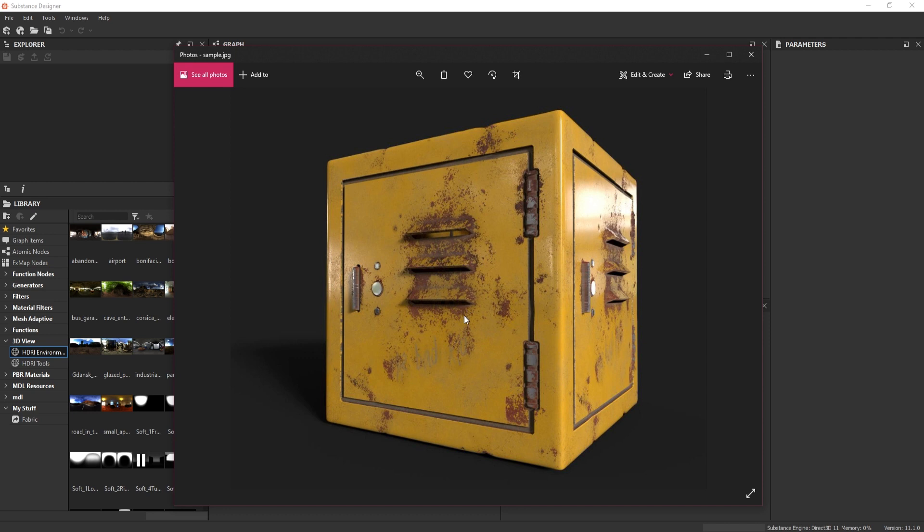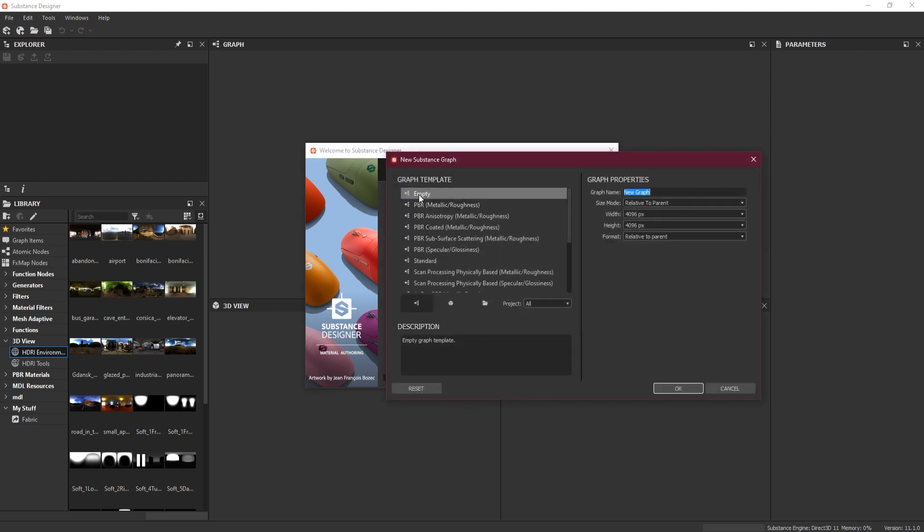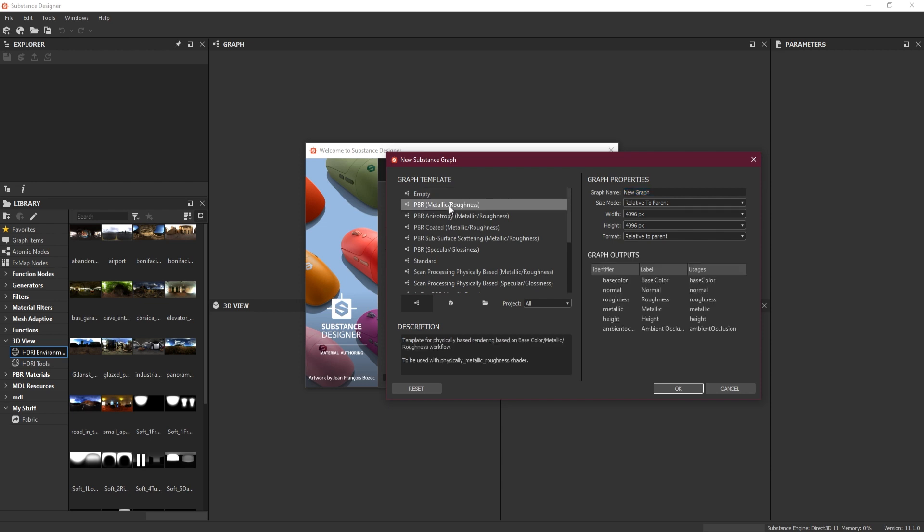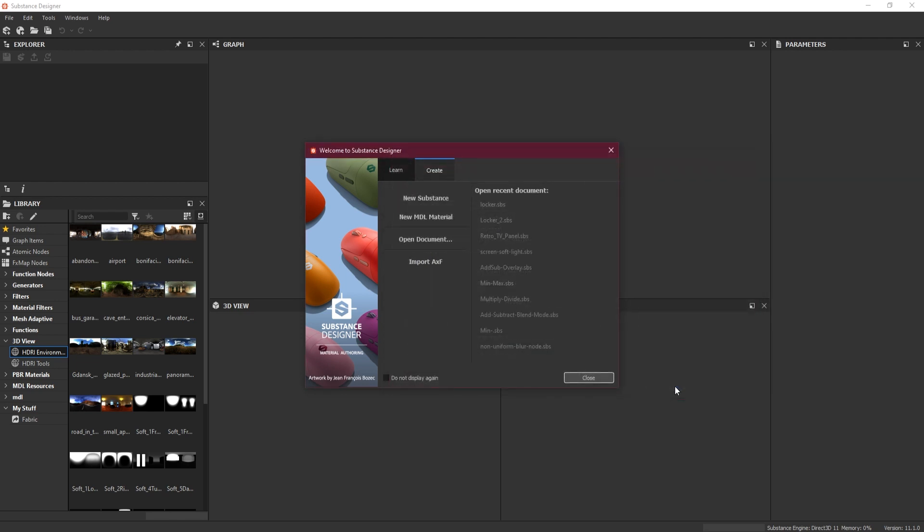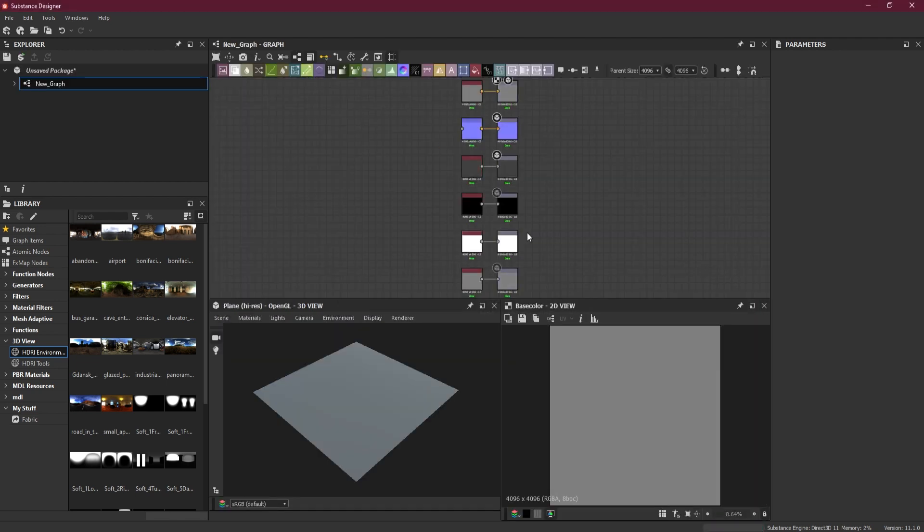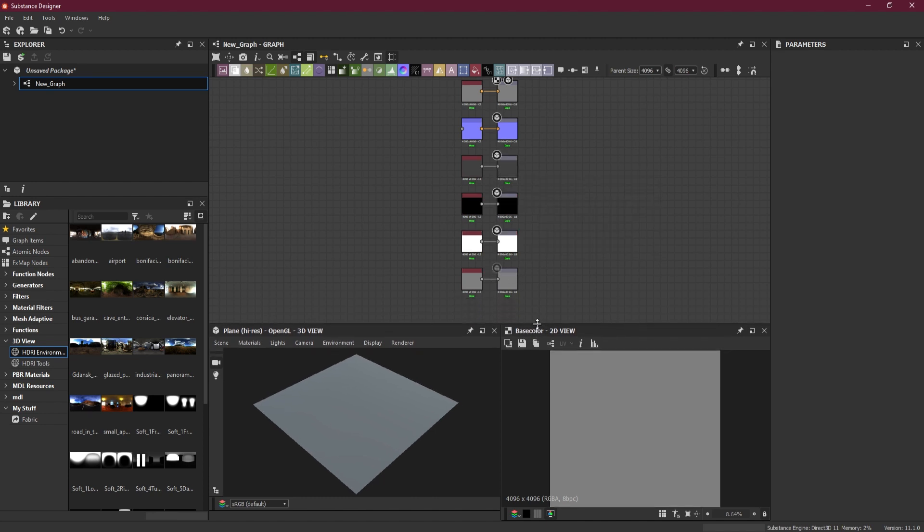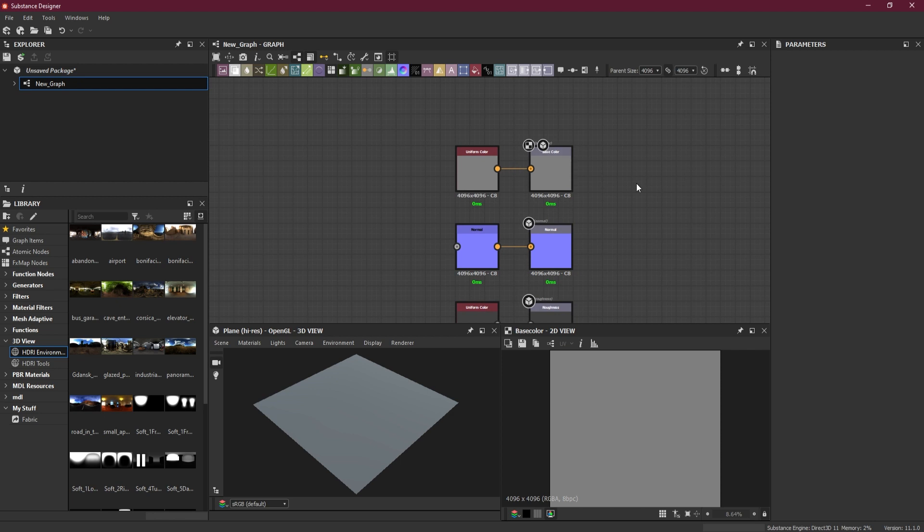Without further ado, let's jump into Substance Designer. The first thing we will do is set up our file. We are going to create a new substance. I will just save time and use PBR metallic roughness so we can have these pre-made outputs. I'll press OK and we will get everything set up by itself so we don't have to do a lot of work setting up our materials.